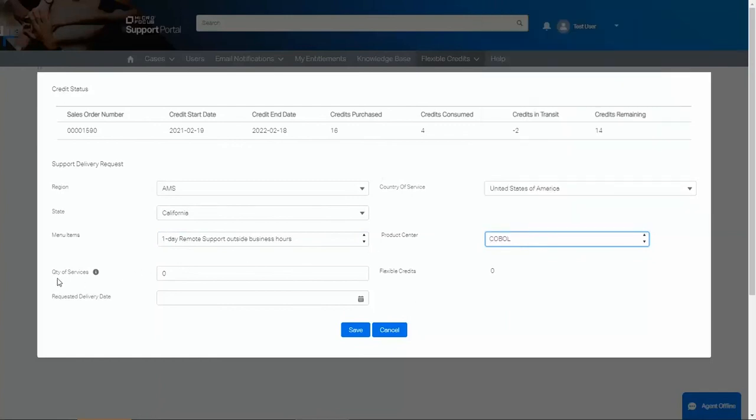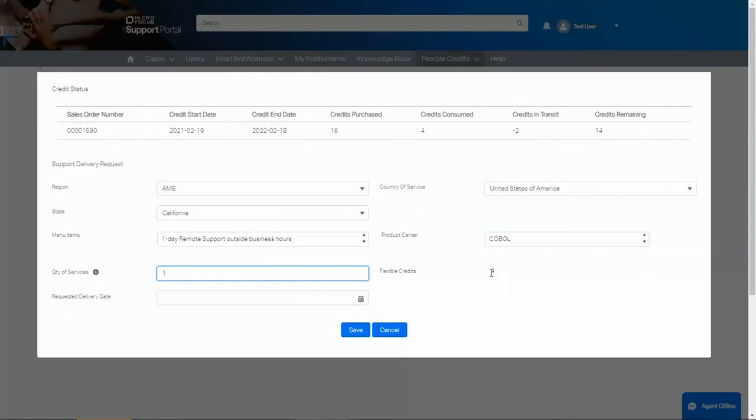The next field is Quantity of Service. We only need one day of remote support, so let's enter one. You will notice the flexible credits are automatically calculated. In this example, one day of remote support will cost four credits.